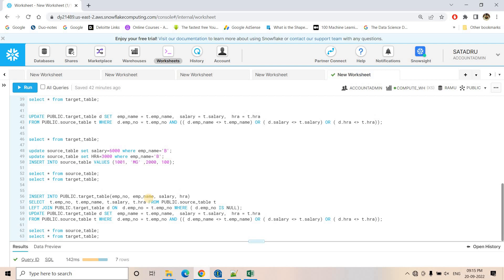That's how we do upsert using insert and update in SCD type 1. You just need to understand how to detect rows which have to be updated, how to detect rows which have to be inserted, and the logic is simple — using a join we can easily determine that. All these queries I will be providing in the description box or in the comment section. That's all for this video. Thank you for watching.